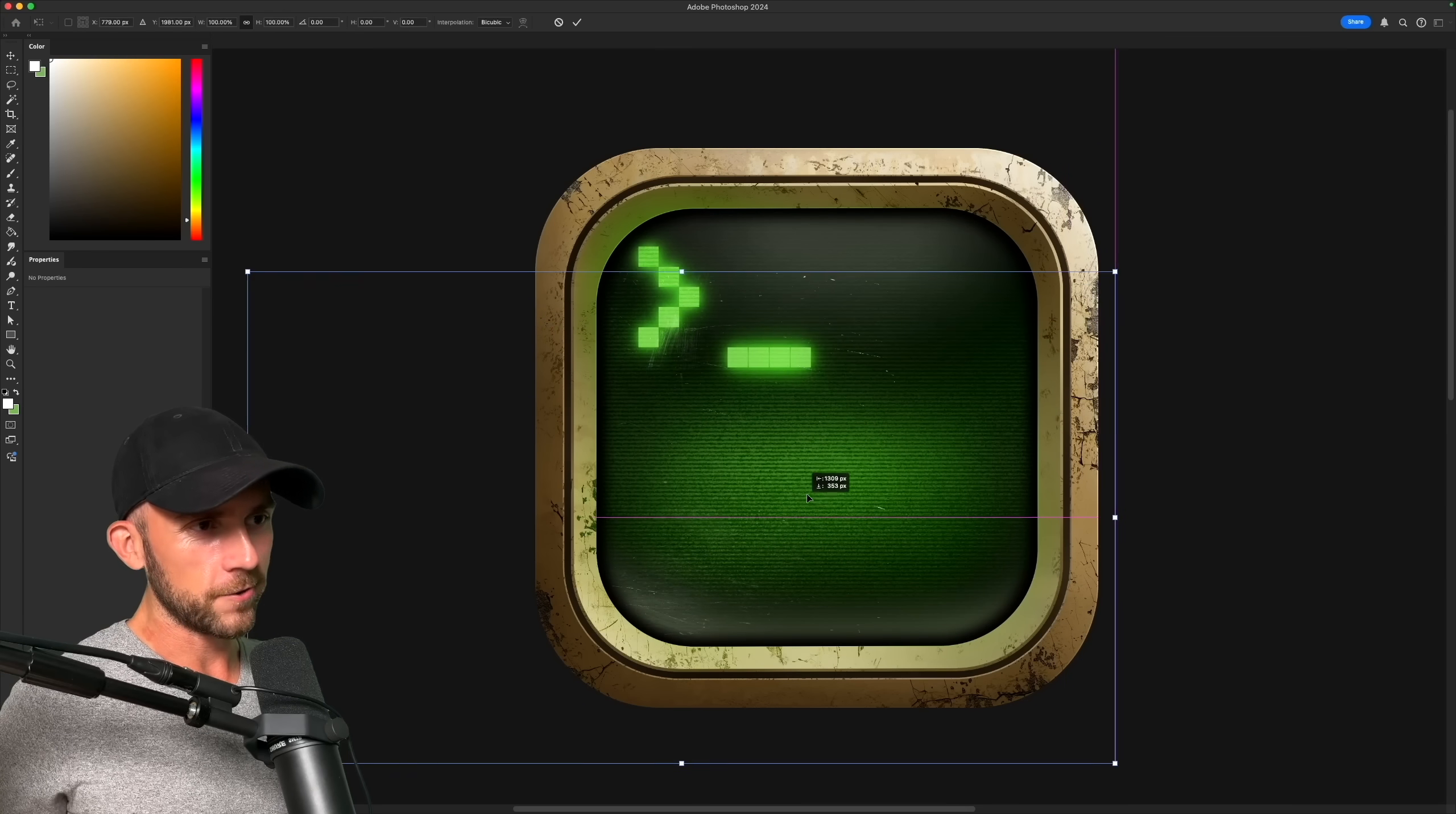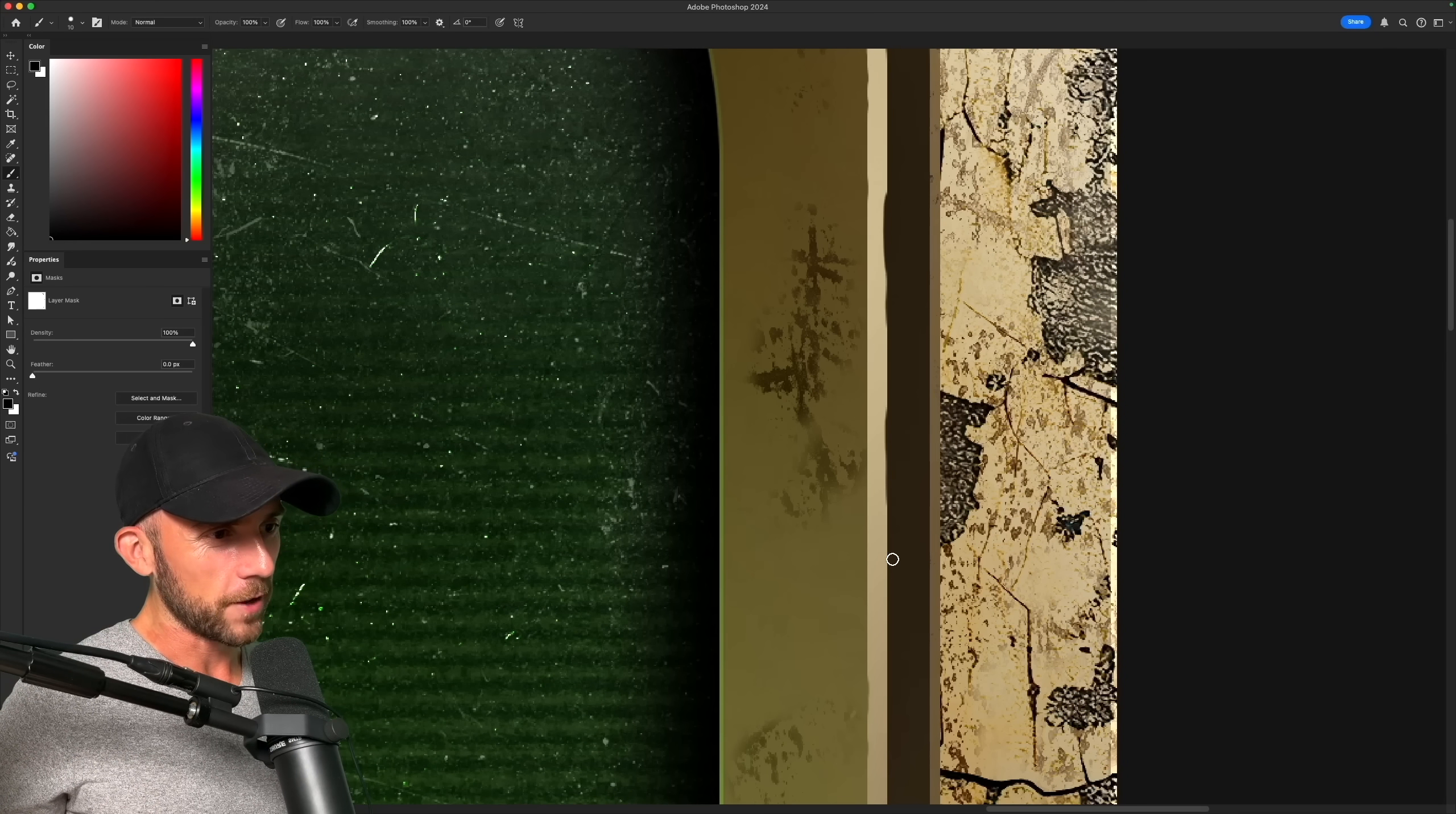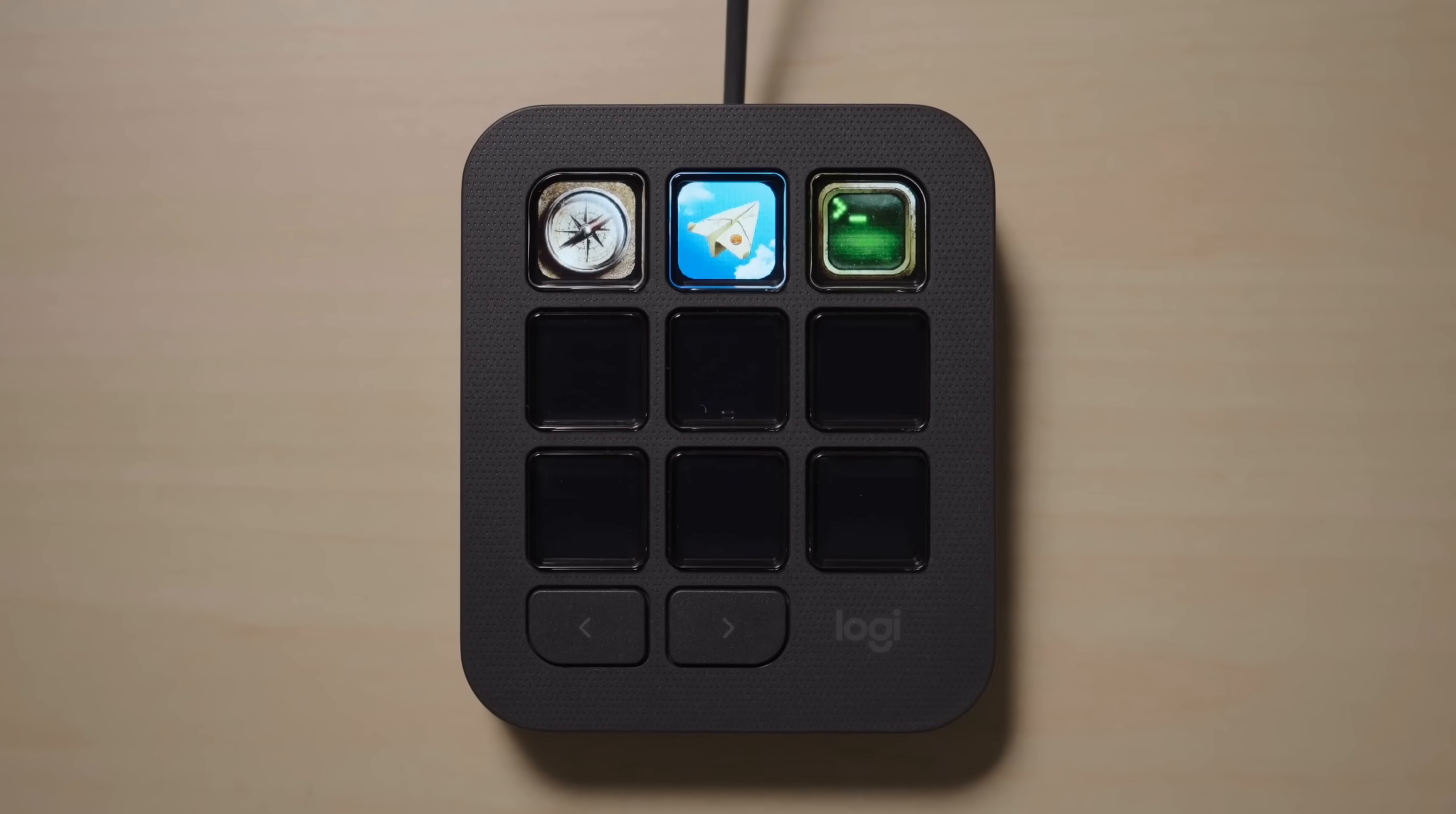A healthy amount of scratches are in order, because clearly nobody bothered to take care of this poor little machine. And you better believe it's going to have its share of dust as well. Lastly, I just want to come in here and kind of roughen up some of these edges, because after all this thing's been through, there's no way these are going to be perfectly straight anymore. And I just can't help myself, so I'm going to put one more layer of grunge over this entire thing. So just like that, we've gone from a fancy, minimal, modern console to an absolute beast that has survived more than one nuclear winter. And of course, we have now filled our last spot in the keypad.